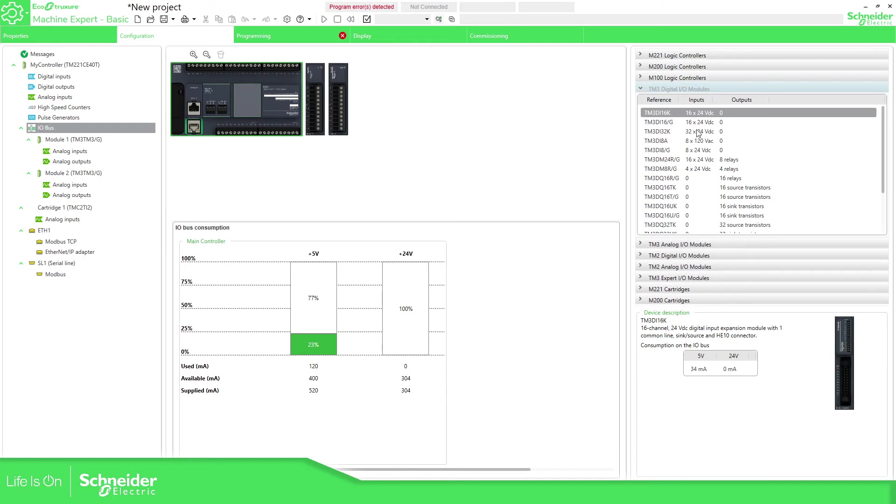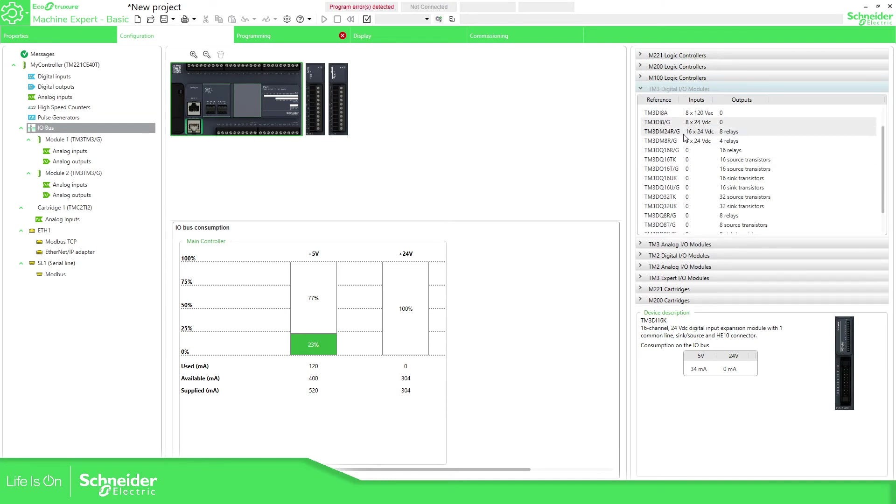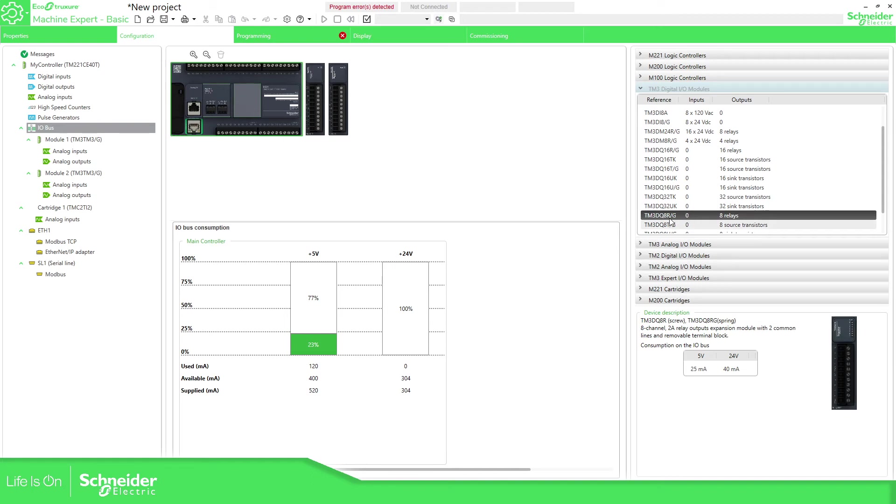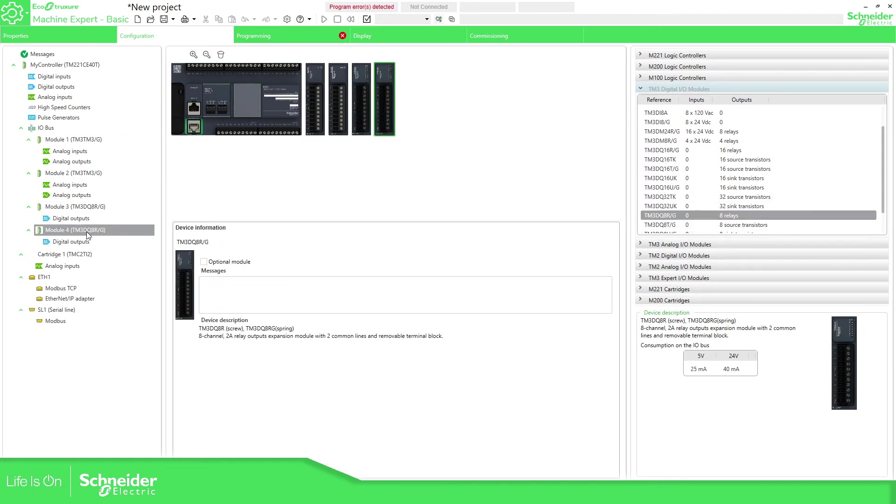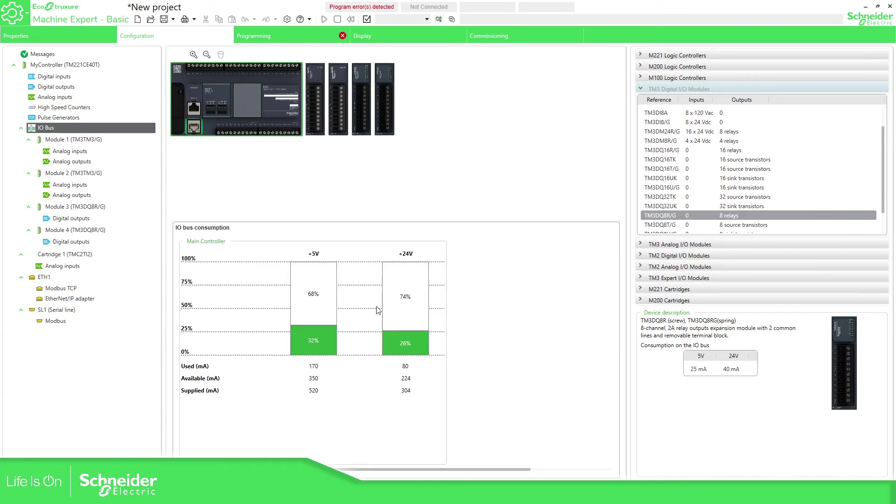If I want to use for example a relay output. Let me just open check. Relay. Another one drag and drop. So this one is very easy.